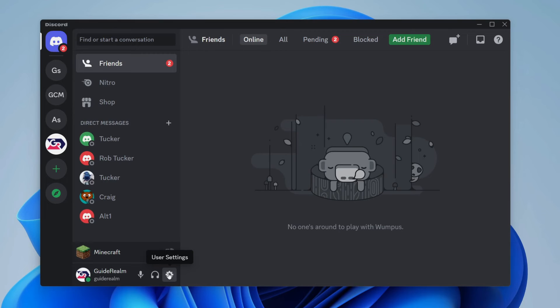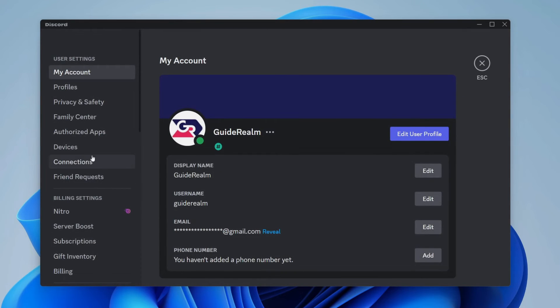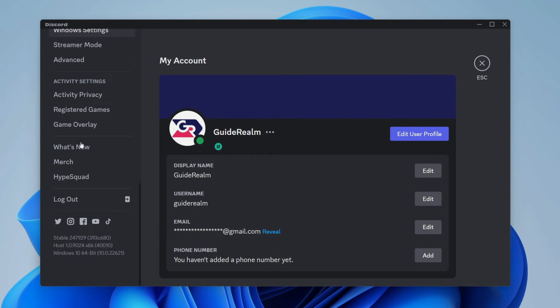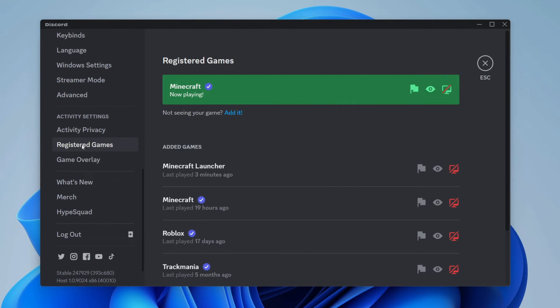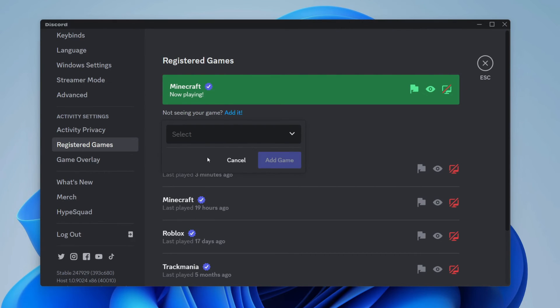If you can't see it in the bottom left then open your user settings again and scroll down and click on registered games. And then what you can do is if you aren't seeing your game here you can click on add it and you can add it from there.